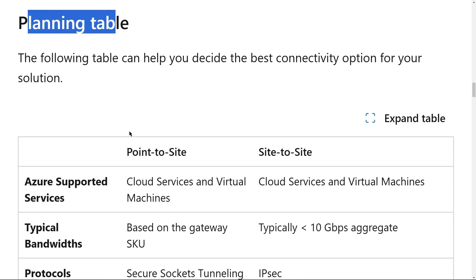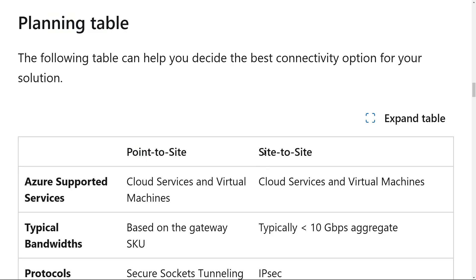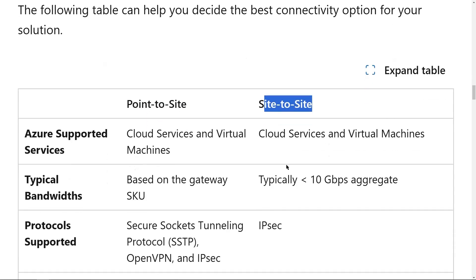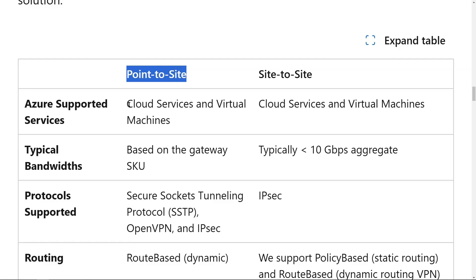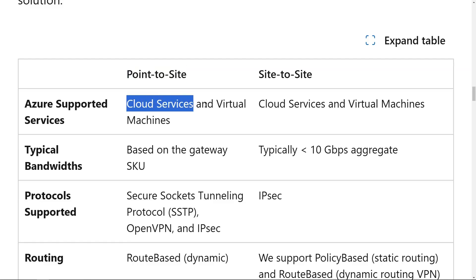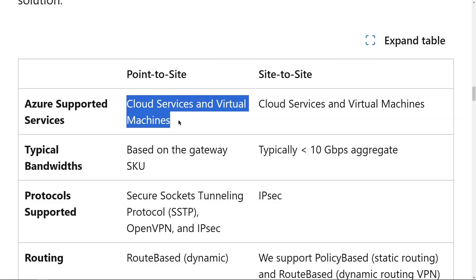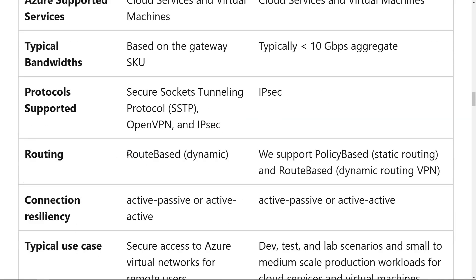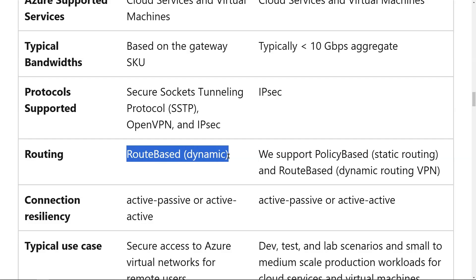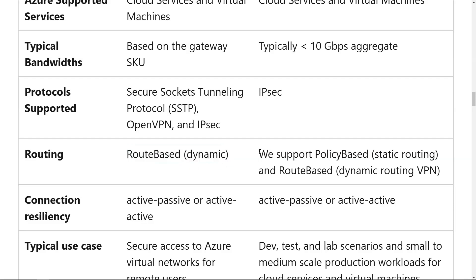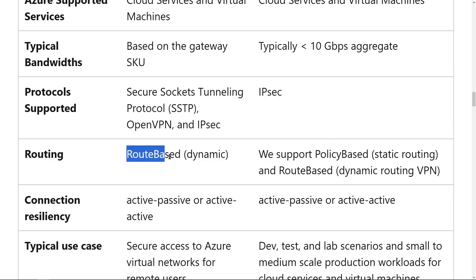Under the planning table, you will see point-to-site connectivity and site-to-site connectivity. For point-to-site connectivity, you can connect from your home PC, any cloud service, or virtual machines. Point-to-site only supports route-based routing, which is also called dynamic routing. Site-to-site connectivity, on the other hand, supports policy-based routing as well. Therefore, in our question, we have policy-based routing, which will not be supported for point-to-site connectivity.